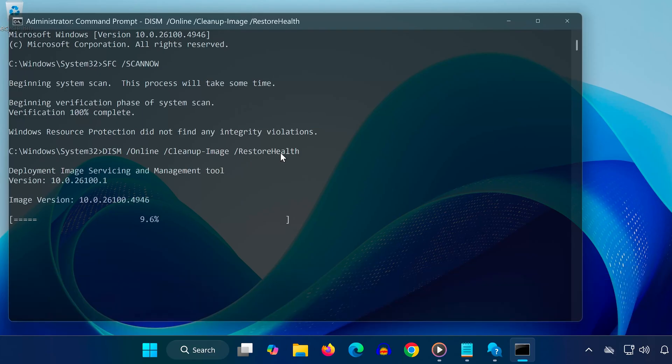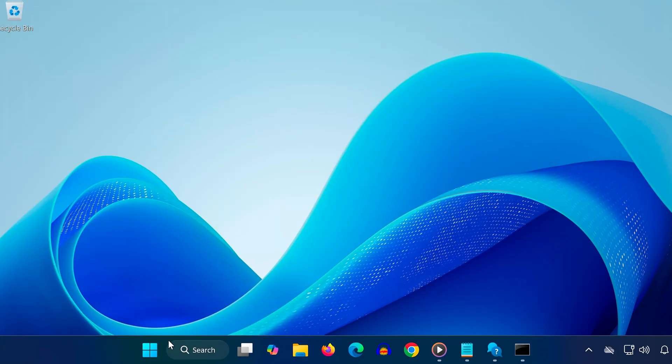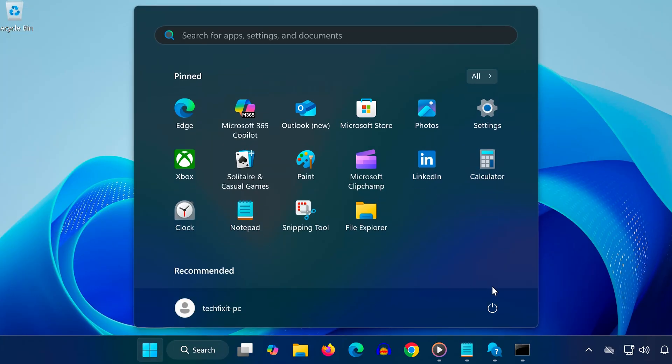After running all scans and fixes, restart your computer. The error should now be gone, and your device will be ready to install important security updates.